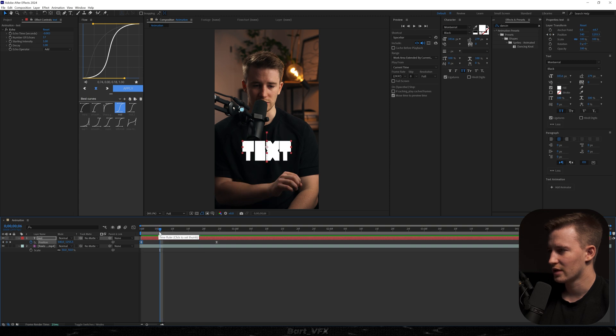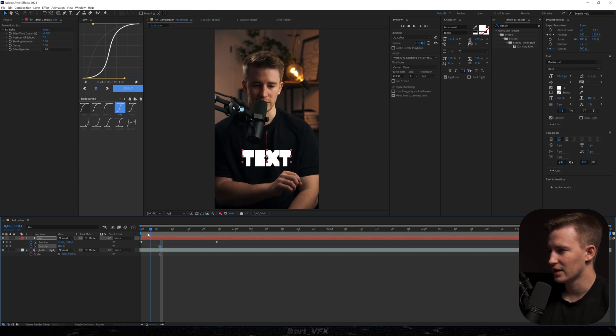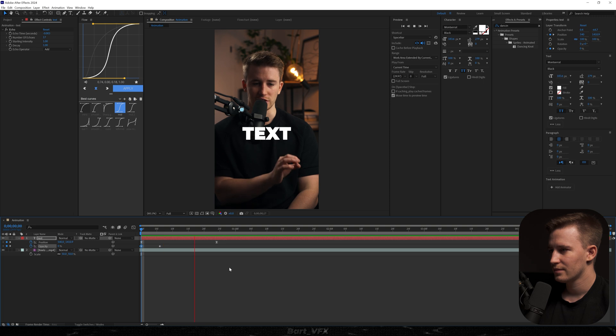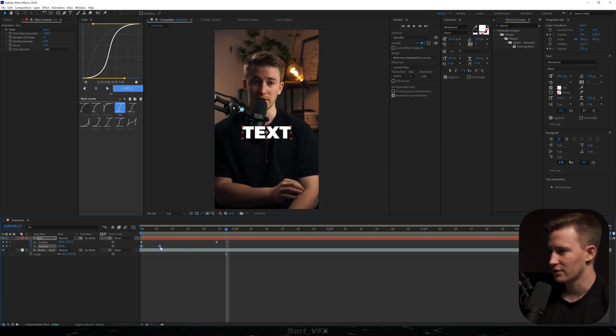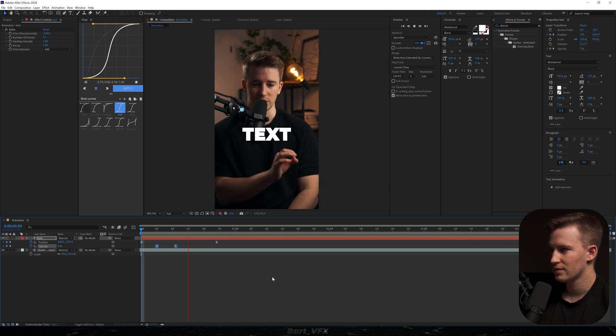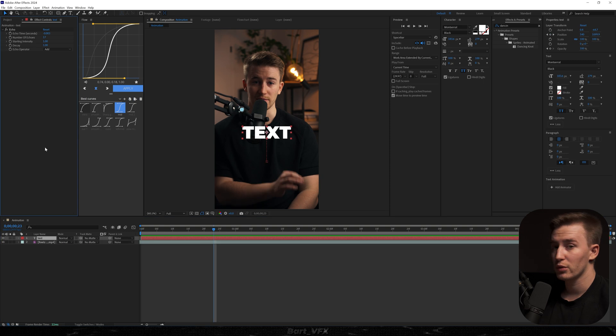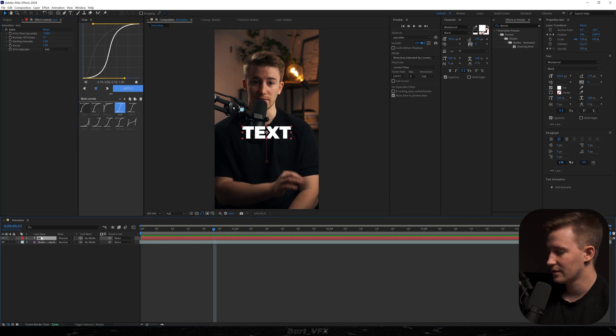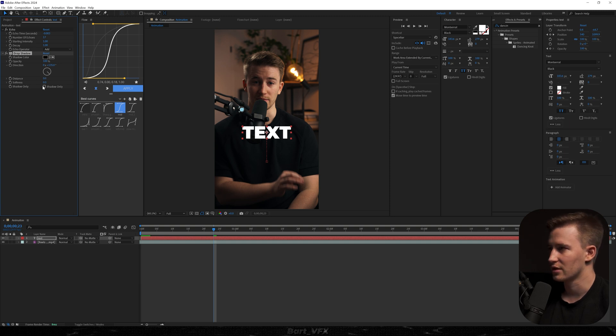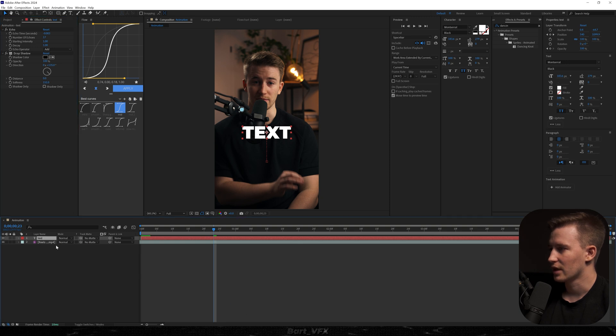Probably we could try adding opacity keyframes to fade it in. Let me just offset it a little bit. Easy ease. So now what we need to do is add drop shadow to that text. And I'm going to bump up the opacity to 100, change the distance to 0, so it's kind of spreading all over the place. And we're going to bump up the softness like 150.